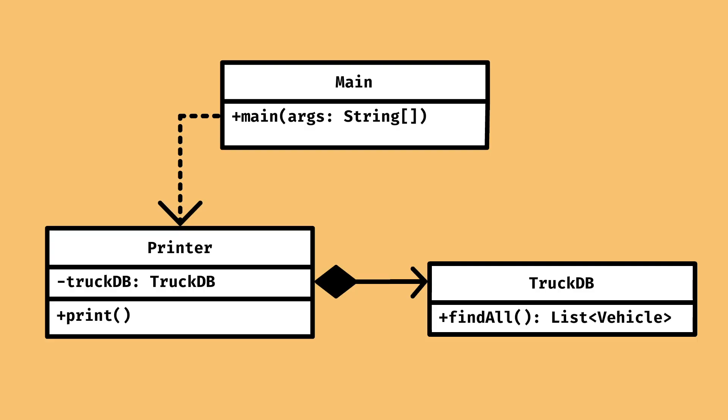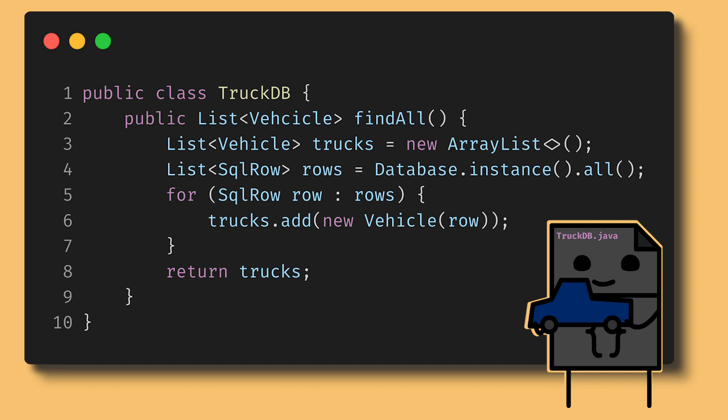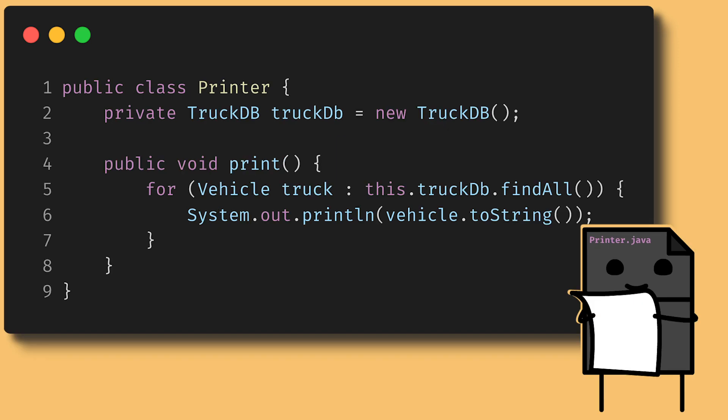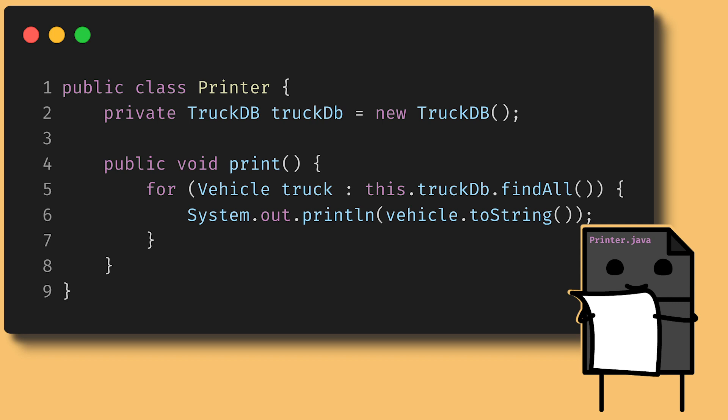Our first solution might look something like this. We use a truck database class to read all the rows from the database and convert them into vehicle objects. A printer has a truck database that it will use to load the vehicles and then print each of them to the terminal. Main simply brings it all together.